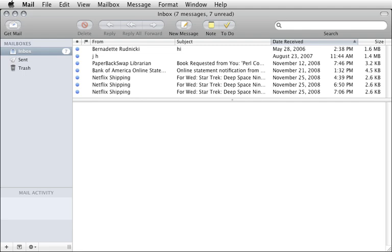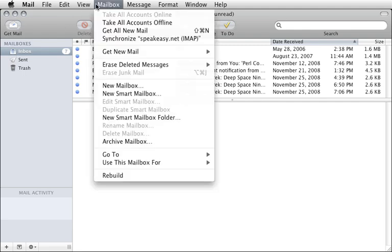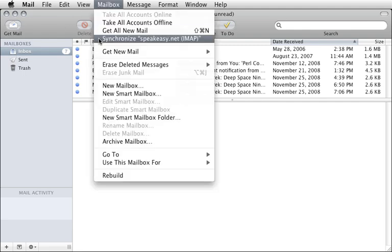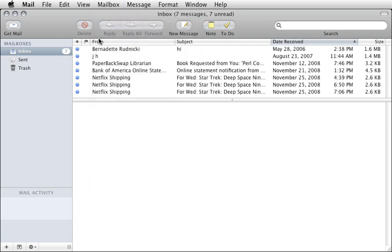Several years ago, support for using IMAP when disconnected from the internet was quite poor. Today, with modern email clients such as Apple Mail, if you synchronize your account with the server before disconnecting from the network, using IMAP offline is comparable to POP.